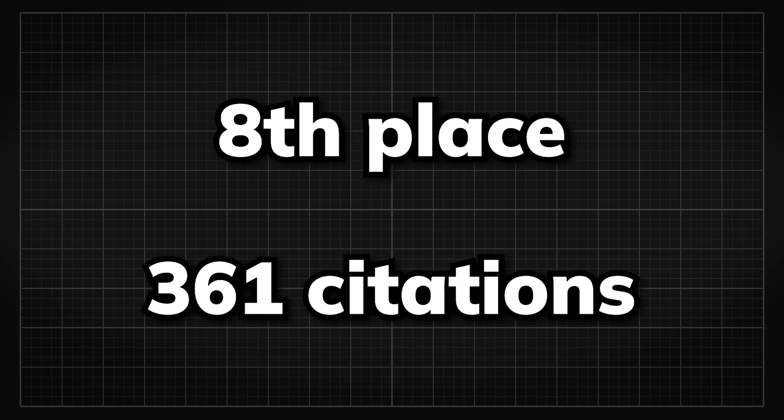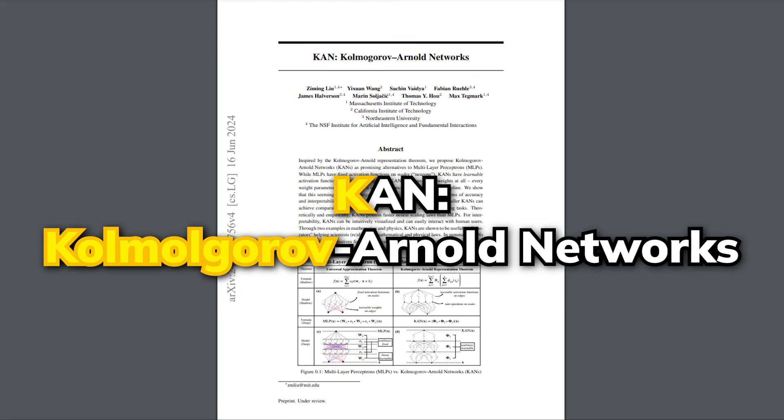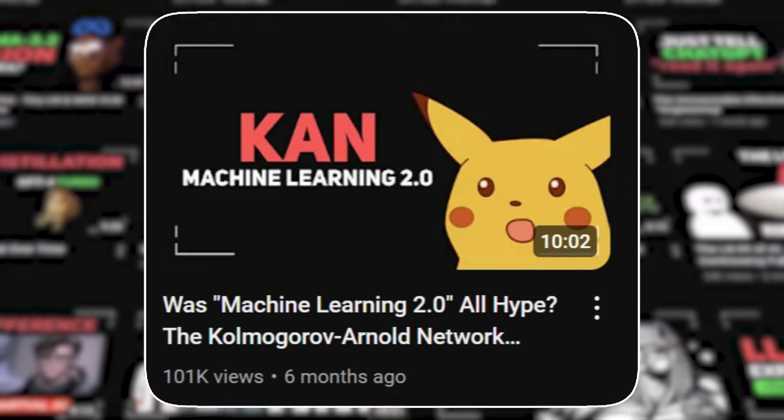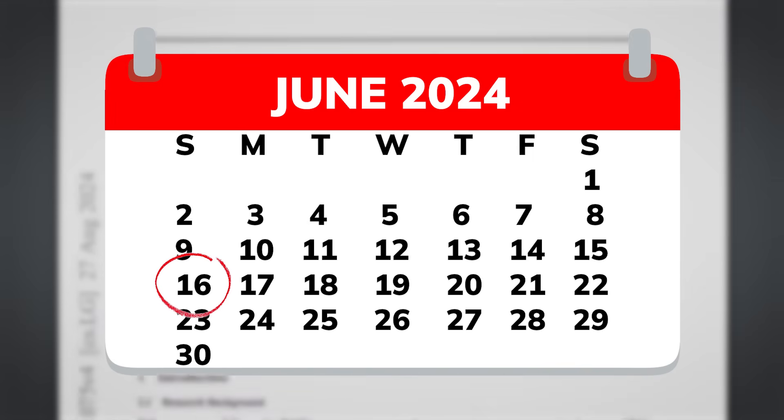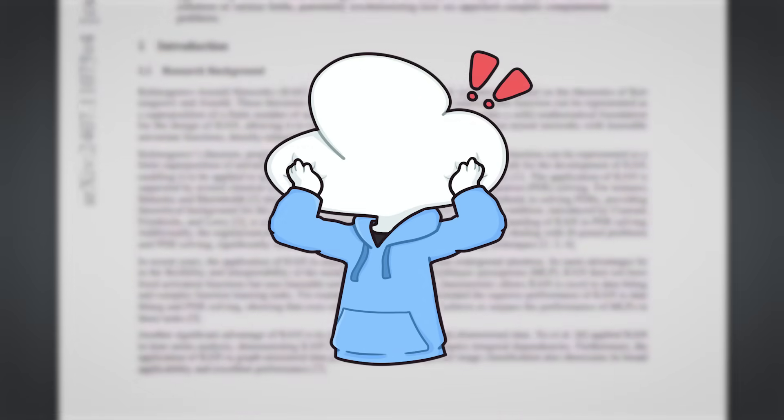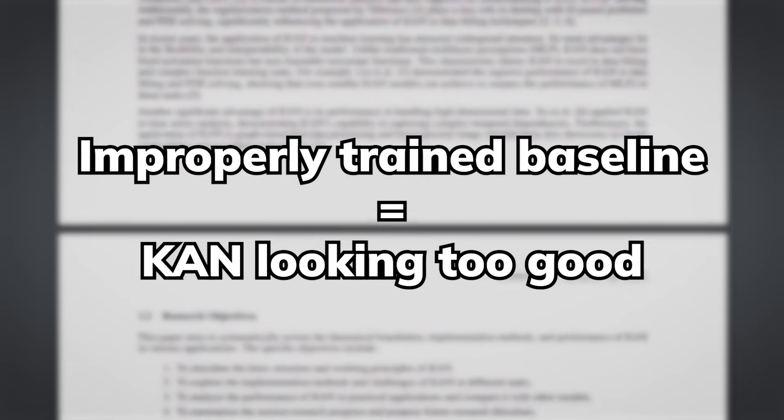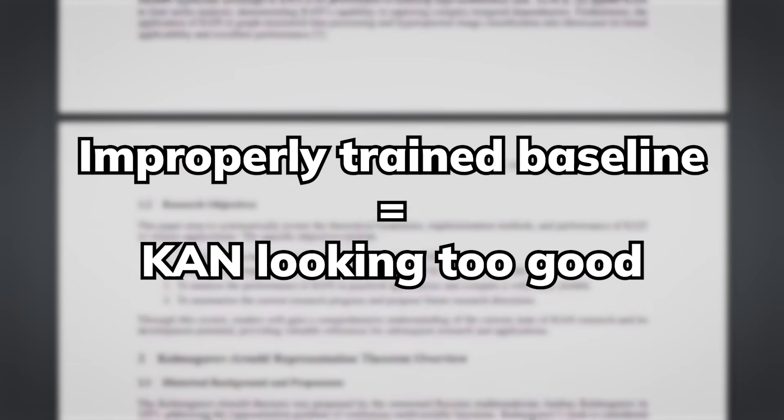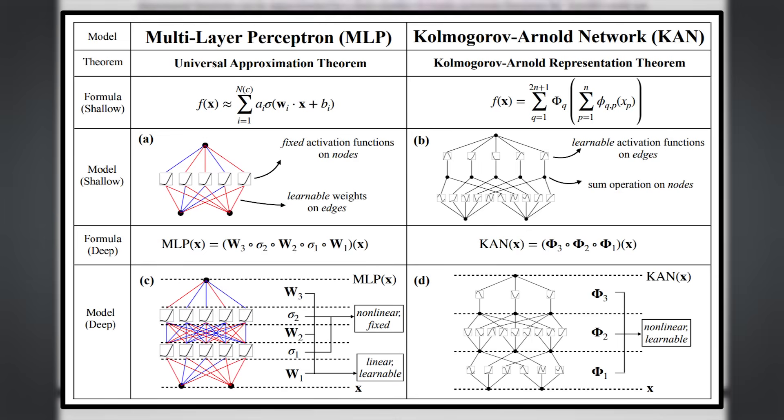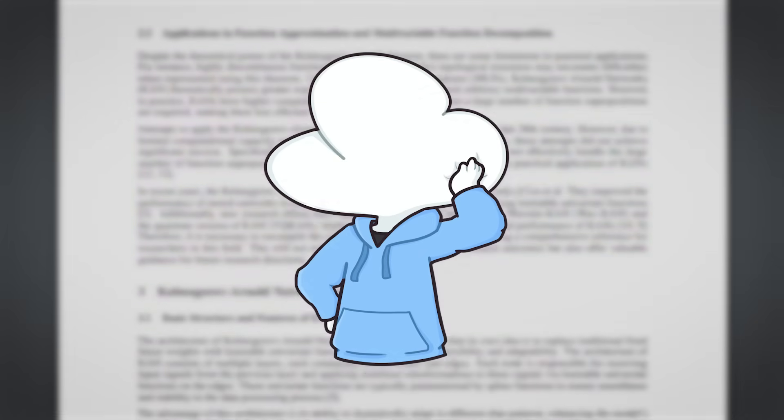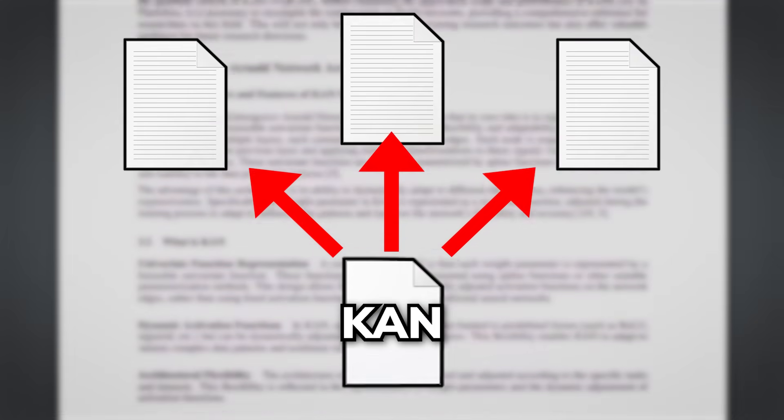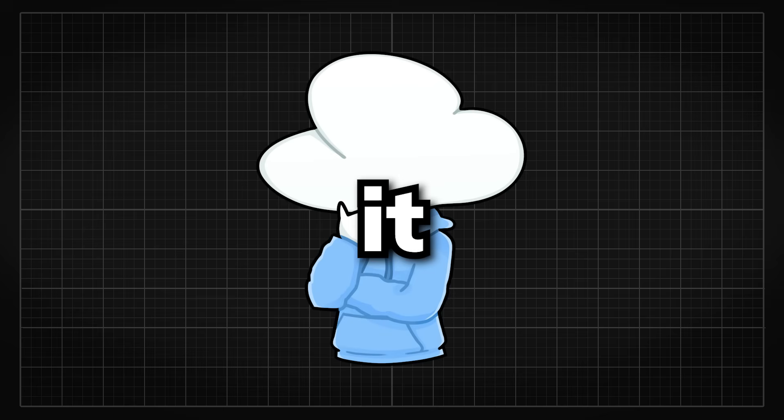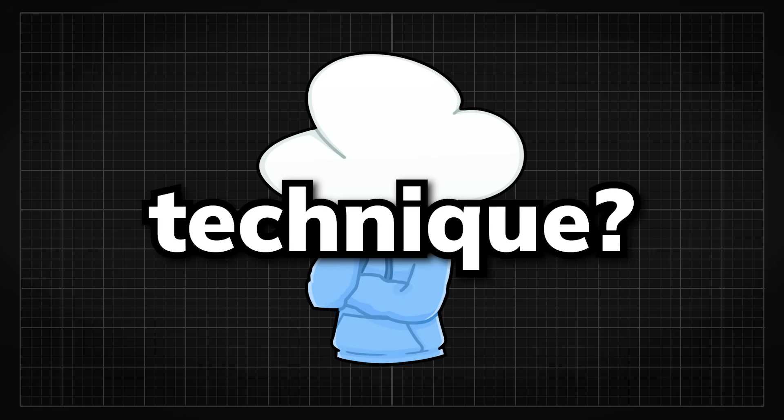Coming in the 8th place with 361 citations, we have the KAN paper, short for Kolmogorov Arnold Networks. I have a video on this new machine learning technique and at the time of publication, it was a pretty controversial paper because apparently the baseline was not properly trained, so people were suspicious about its actual performance. However, it is the most popular novel architecture of 2024, which I am also pretty surprised about, looking at the amount of papers coming out of KAN, so maybe it can become a promising technique.